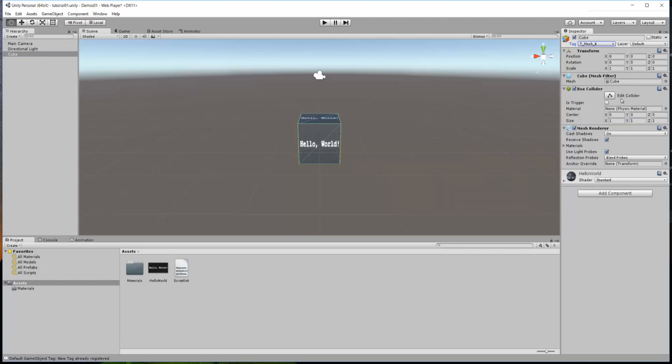One other thing to note is when we created this cube, the game automatically put a box collider in there. Now, colliders are a property of this object that the game will address whether you hit it with an arrow, whether you can walk through it or not. So, you need to have a collider on your objects if you want them to be interactable in that collision sense. It was already provided for us, so we don't need to make any changes. But if you make your own objects from scratch, you will need to put a collider in in most cases.